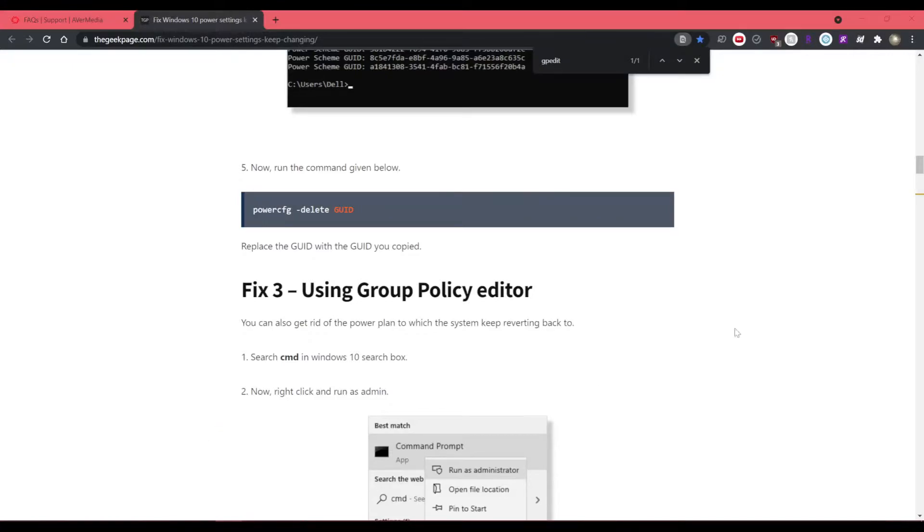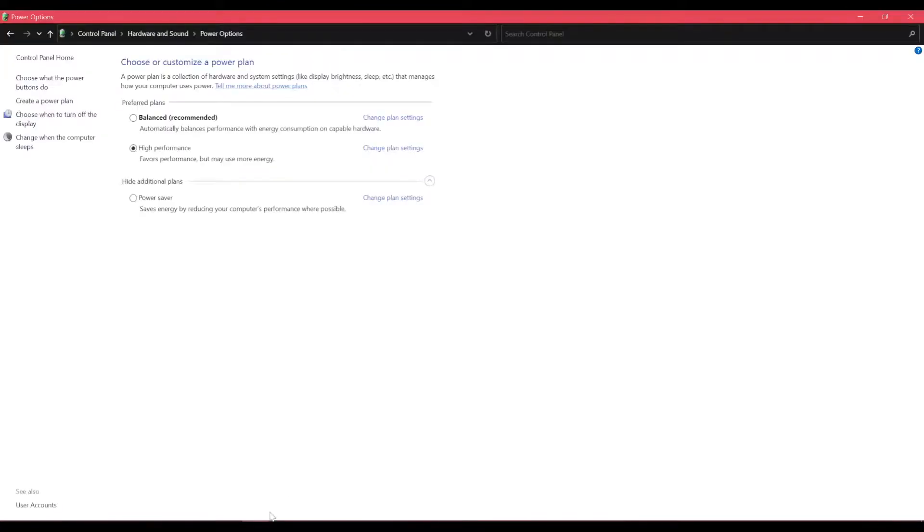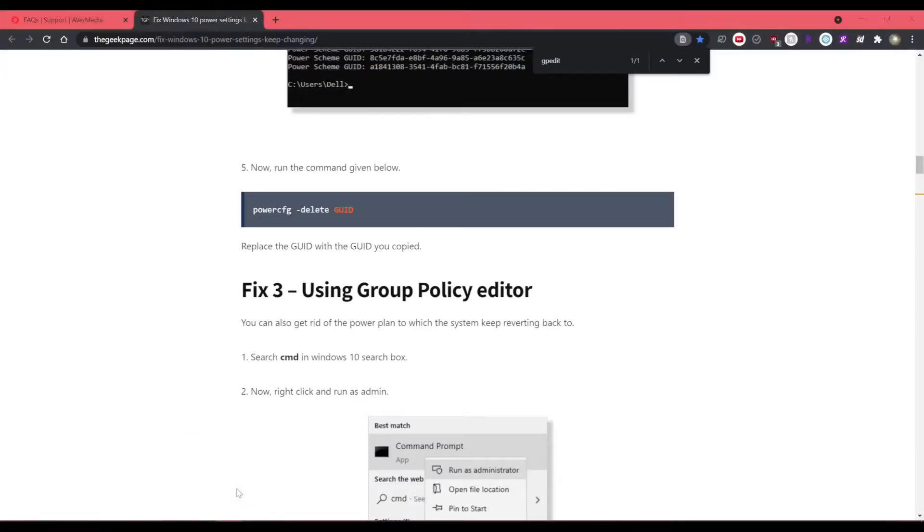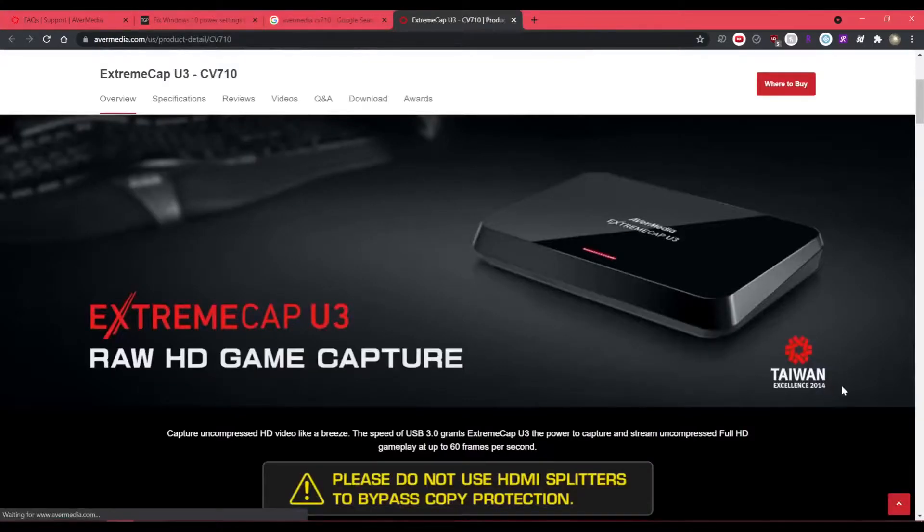So it's a USB capture card and whenever I plug it in, it forces the computer into high performance mode. Who would have thought, right? A capture card.